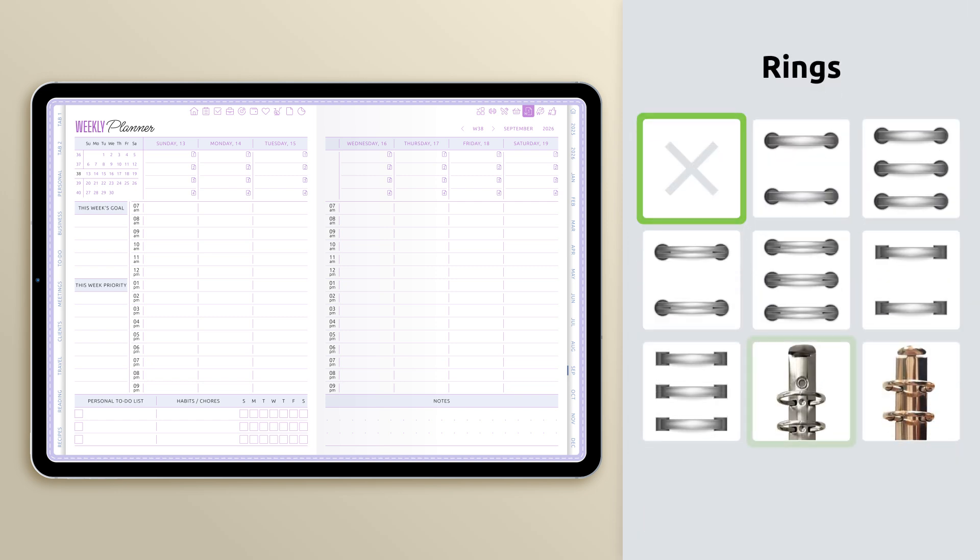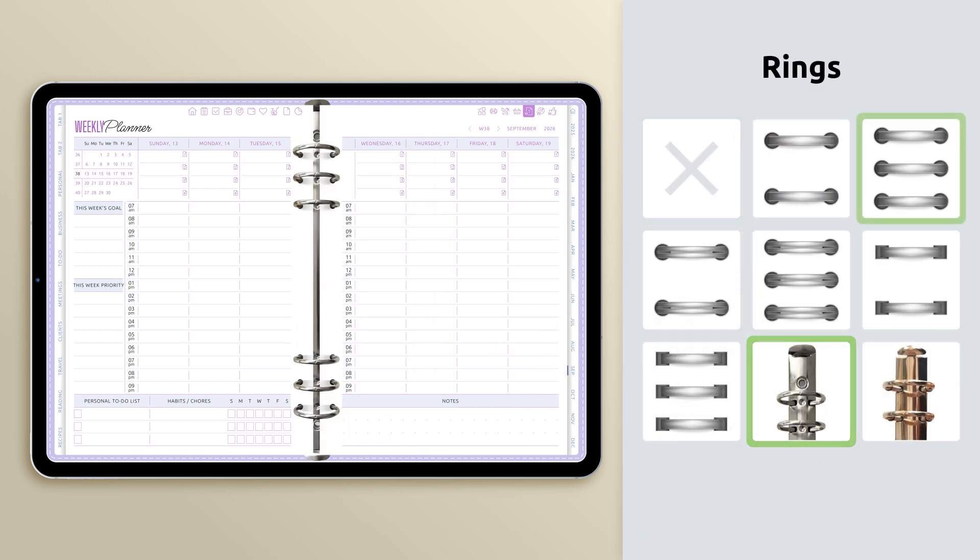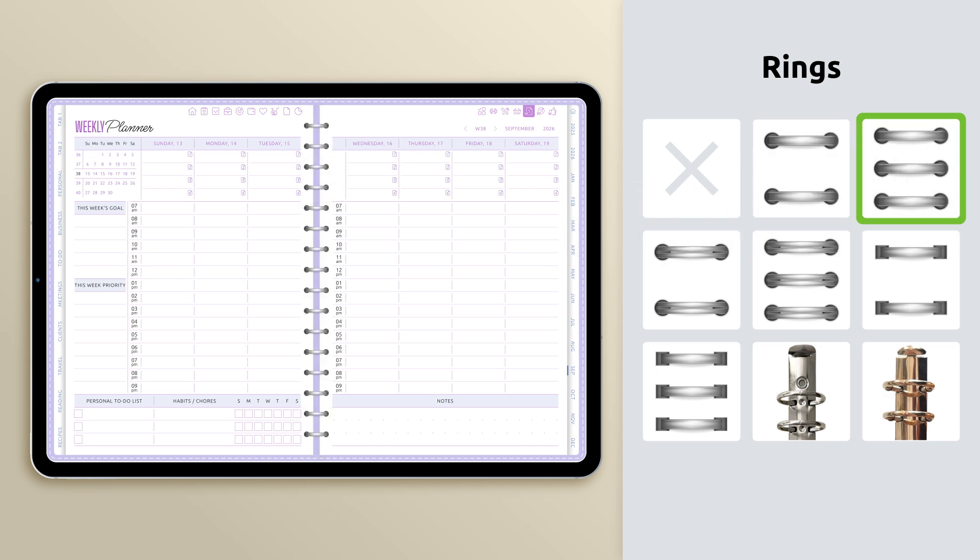You can also customize the rings of your planner, choosing from different styles and finishes to match your overall look.